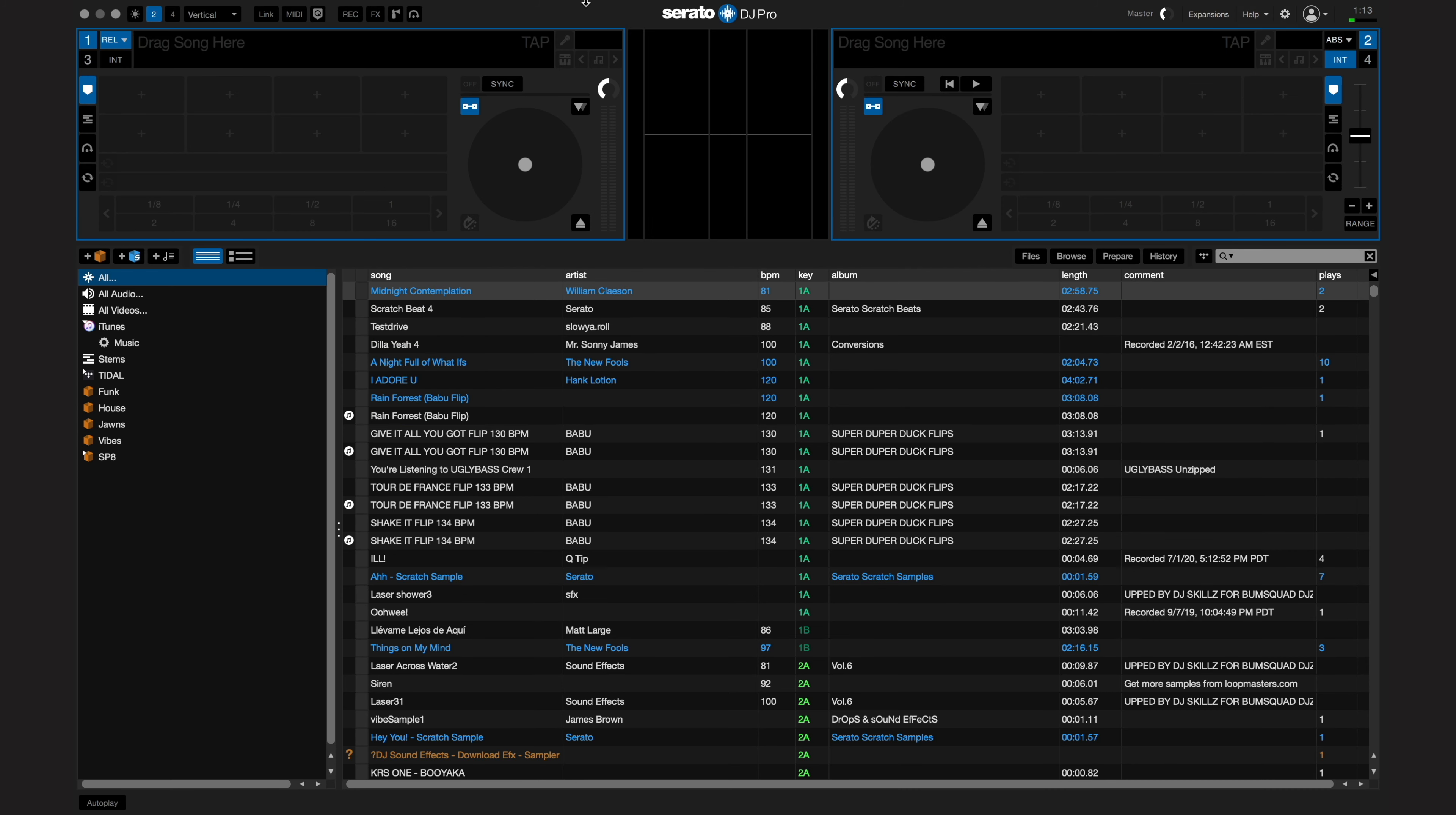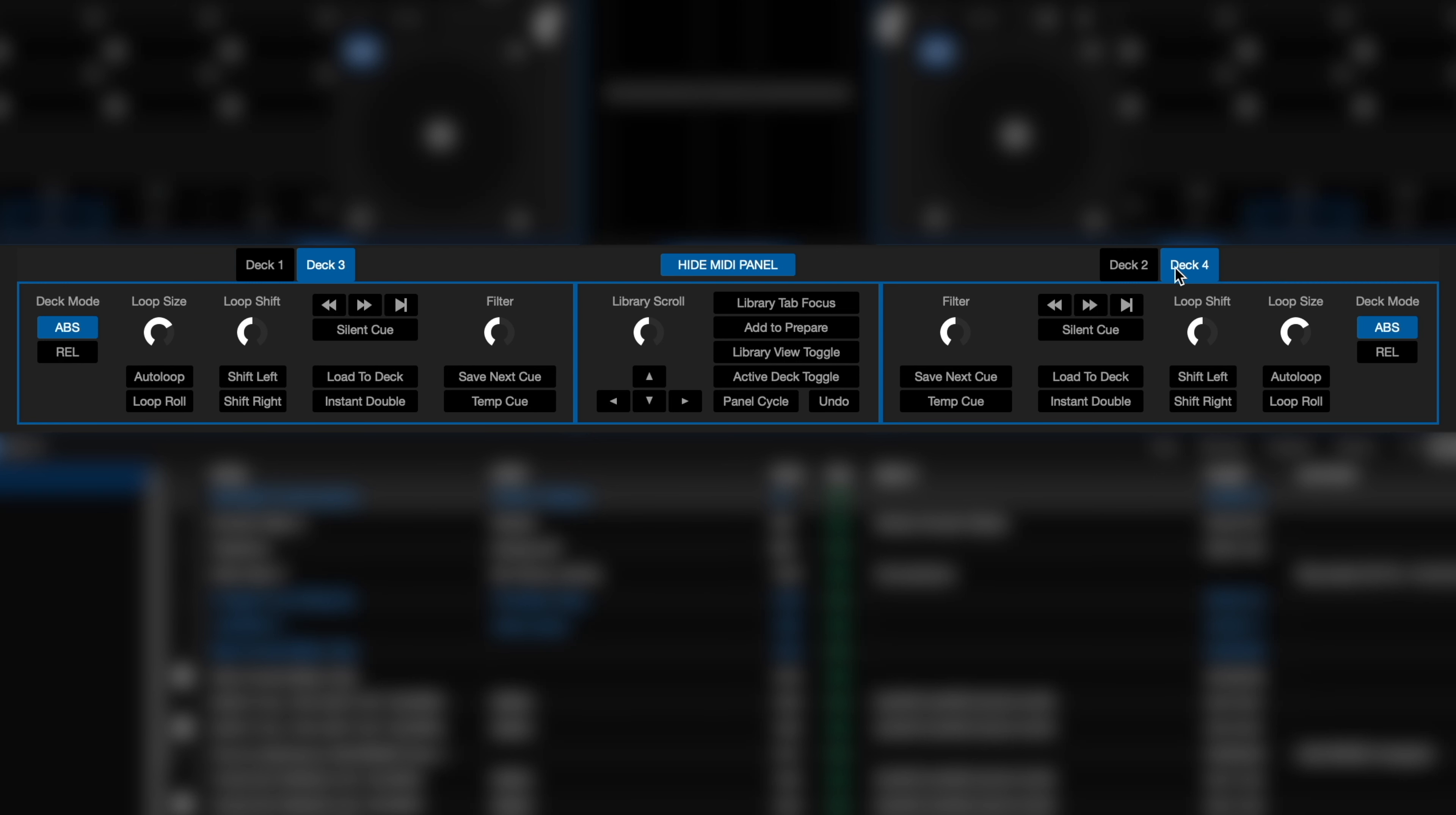Click on the MIDI button here. You'll see the MIDI panel open below the decks. There are options to map all four decks here. Some features that are frequently mapped include auto loop, loading to the deck, silent cue, and instant double.